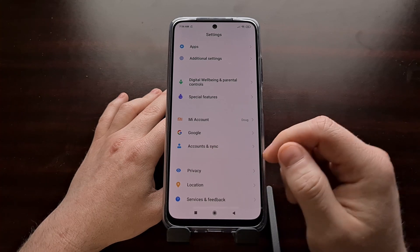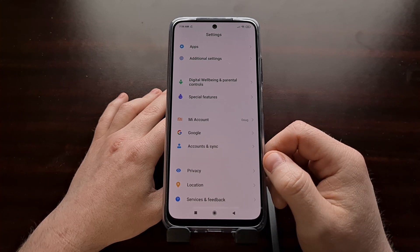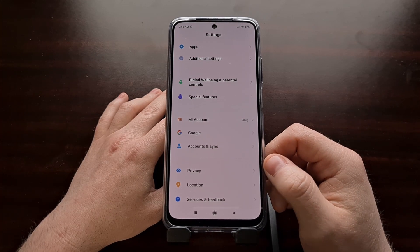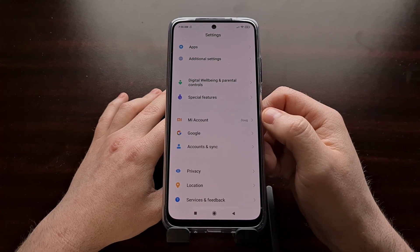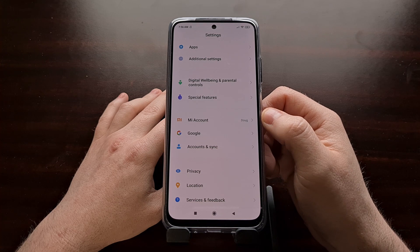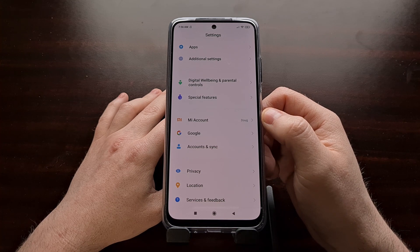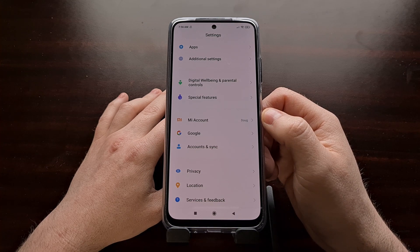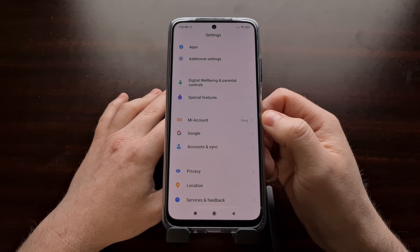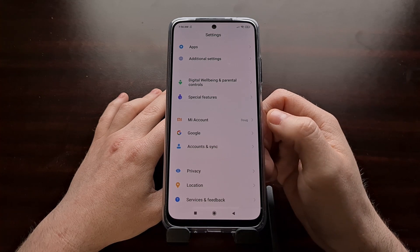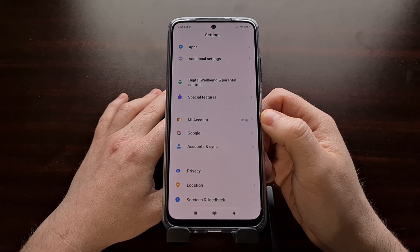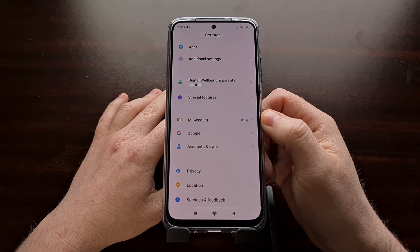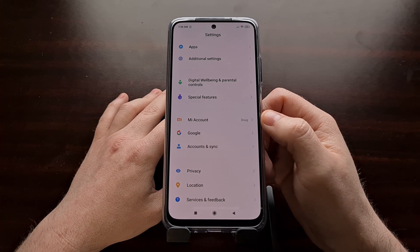Now we're also going to need to go back into the main settings page, look for the Mi account option, and then sign into your Xiaomi Mi account right here.